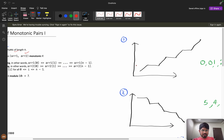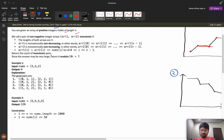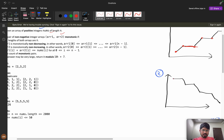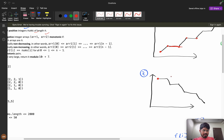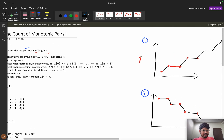In the non-decreasing sequence, values can stay equal or increase but cannot decrease. For the non-increasing sequence, each next element should be less than or equal to the previous — it can be equal but must not increase. So the first array is non-decreasing (not strictly increasing) and the second array is non-increasing.